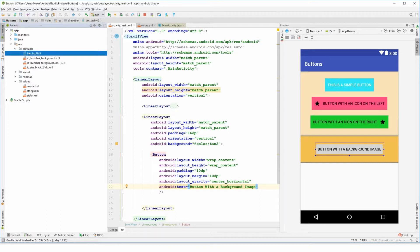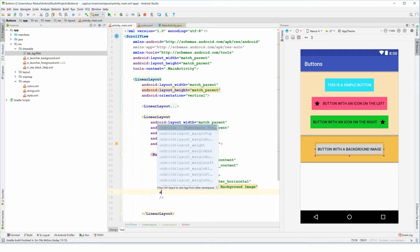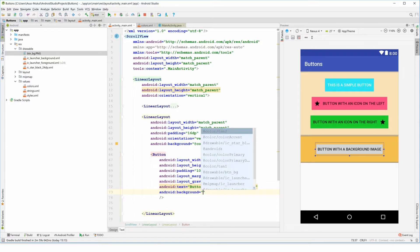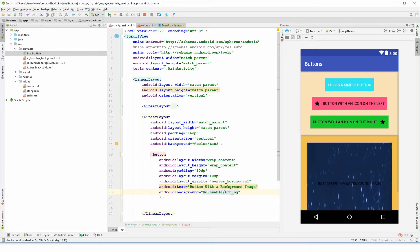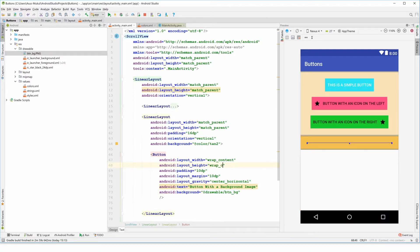Now in my drawable folder over here I have a btn_bg.png as my file that I want to have as my background of this button. So I'm simply gonna go into my button and type in background and specify the path as drawable/button_bg. But I'll see that this has far more huge dimensions and it's not fitting enough with the button.